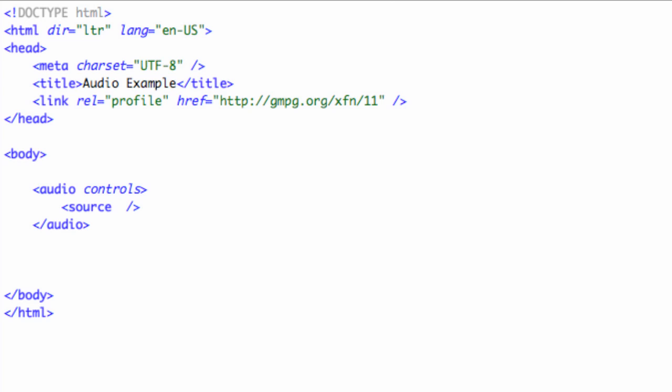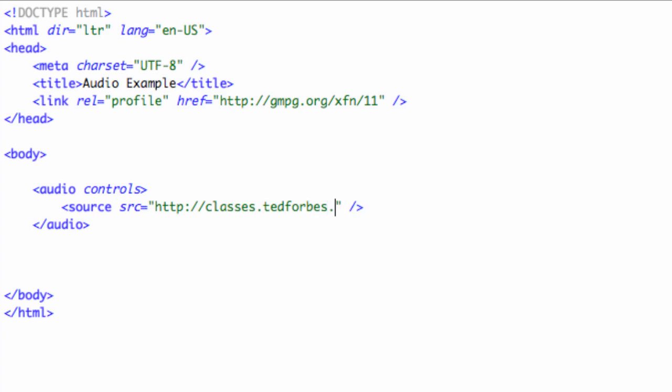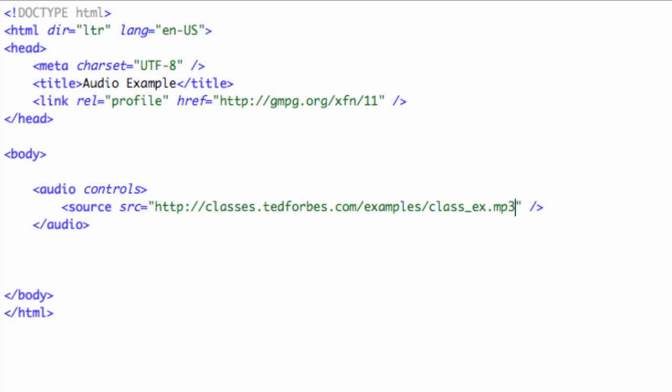From the Department of Redundancy Department, we have now the source and the attribute is going to be SRC, so source the source is equal to. We'll put that link from the web back into that audio file. It's going to be http://classes.tedforbes.com/examples/class_ex.mp3.